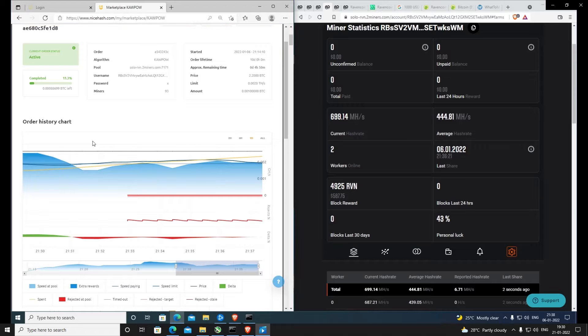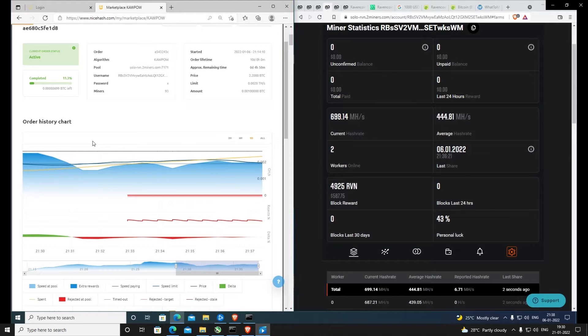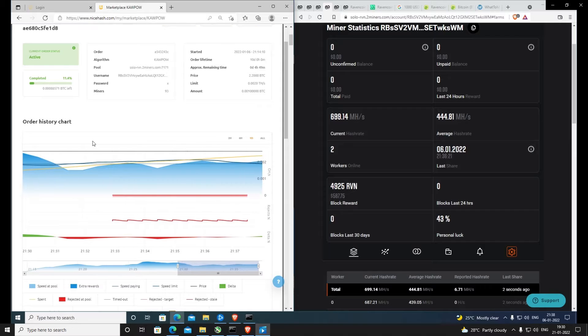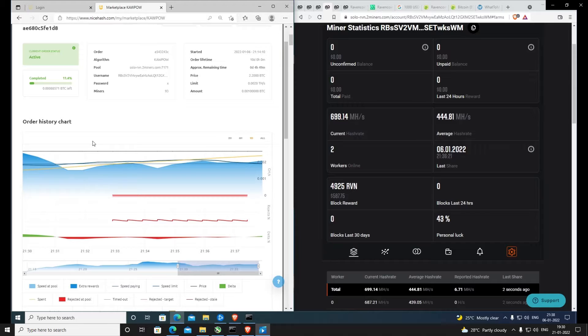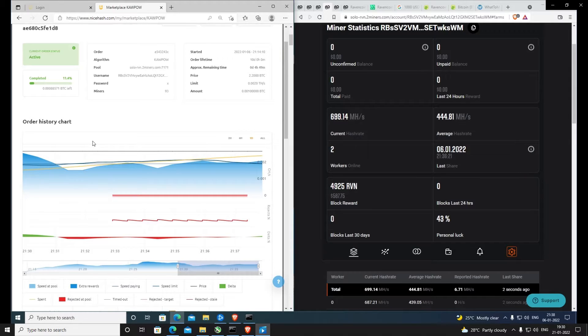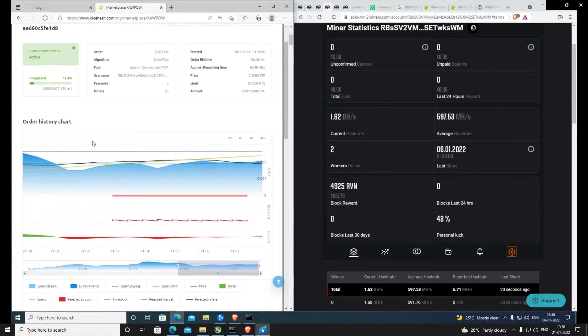Yesterday was my birthday, happy birthday to me again guys. Today I'm going to show you something - I caught a block! I mined a block of Ravencoin before the halving had happened, so I was lucky enough to get a block. That's what I have to tell you.